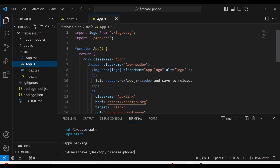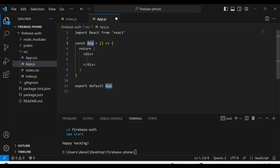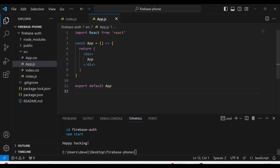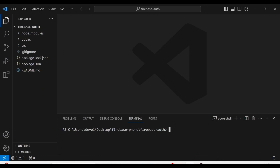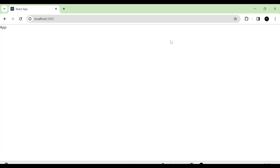Next, I am going to take the app component and give it as app like this. Then I am going to run the project. So now you can see the project here.